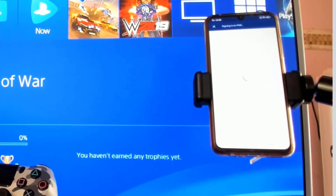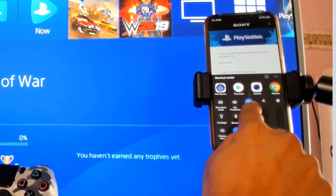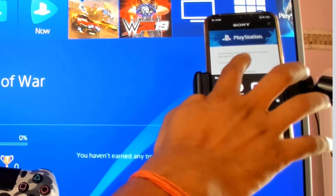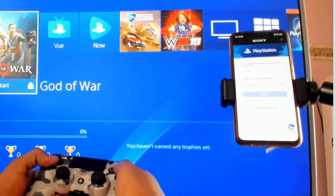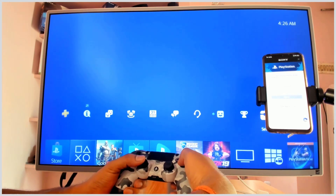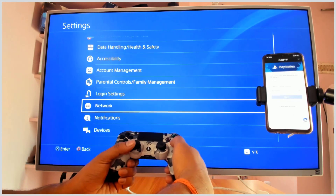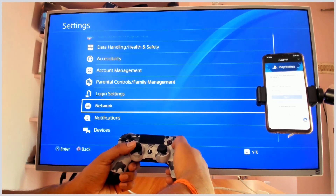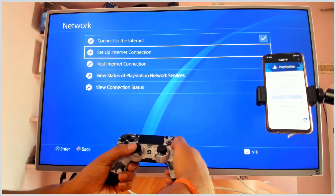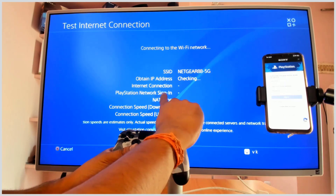It is searching for my PS4. Both devices should be on the same Wi-Fi connection. I have Netgear 5G here, and I'm ensuring both are on the same Wi-Fi. Going to Settings, then Network, and checking the internet connection — yes, both are on the same Wi-Fi.